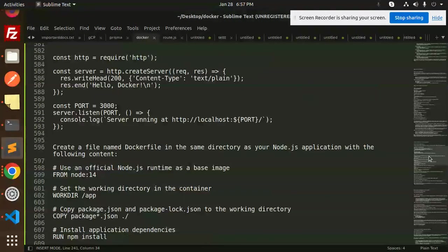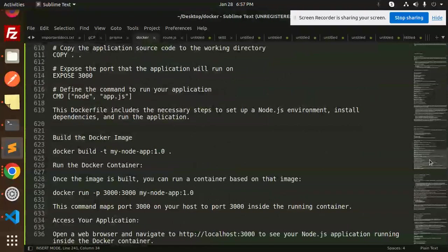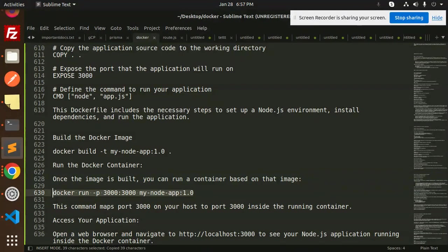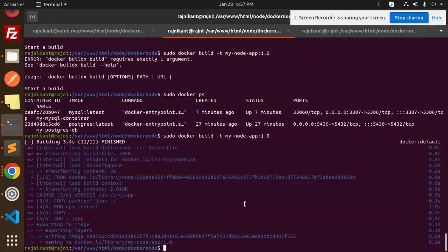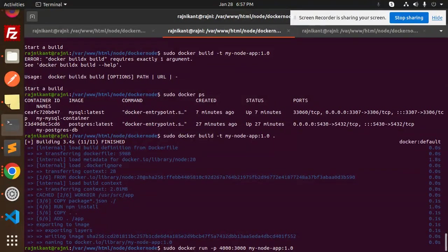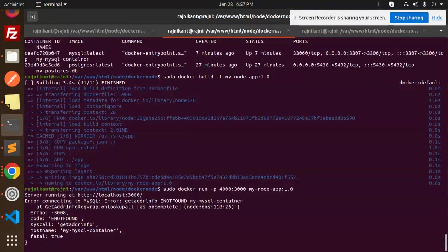The build is completed. Now let's run it. Running: sudo docker run -p 4000:4000 my-node-app:1.0. We get an error: 'Error connecting to MySQL — getaddrinfo for mysql-container'. So there is an issue resolving the MySQL container name.